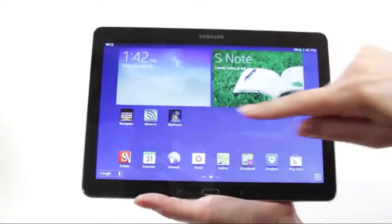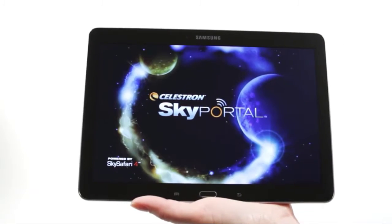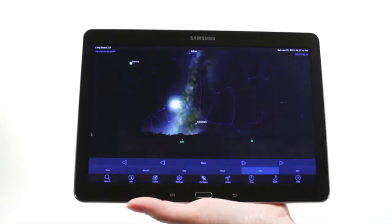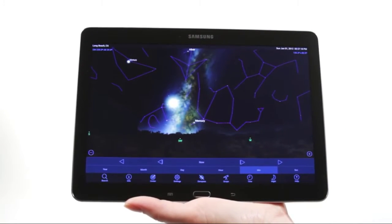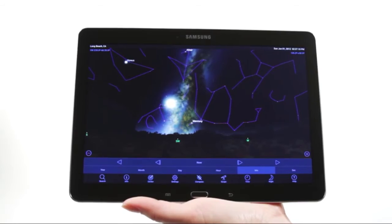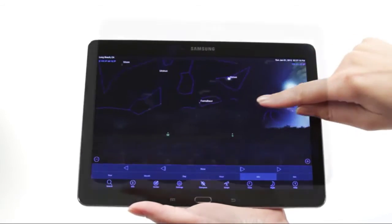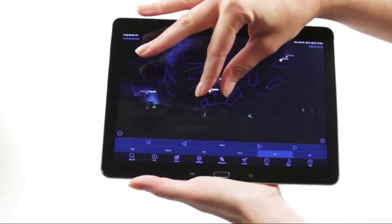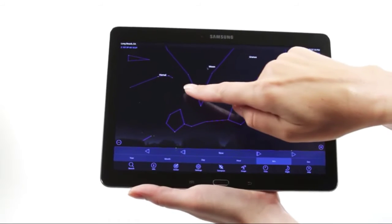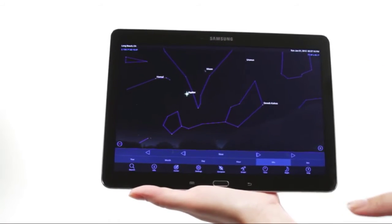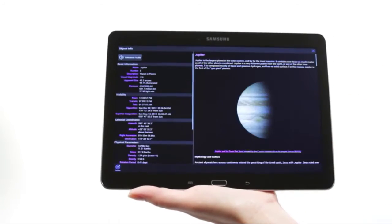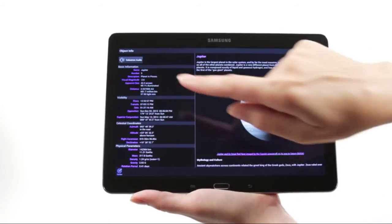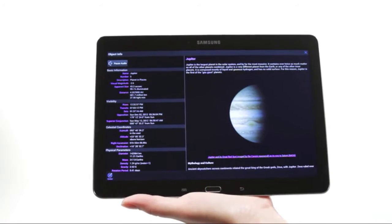When you're out under the stars, use Celestron's free Sky Portal mobile app for iOS and Android to locate objects in the night sky. As you observe, listen to Sky Portal's audio descriptions for the most popular objects. Happy stargazing!